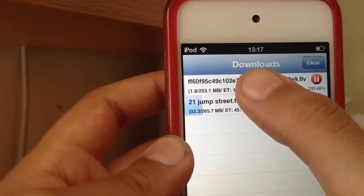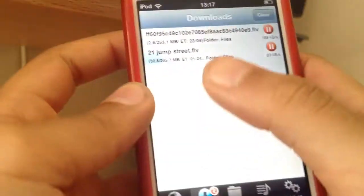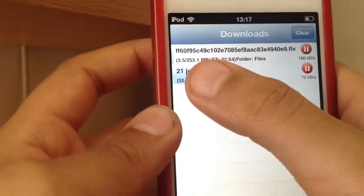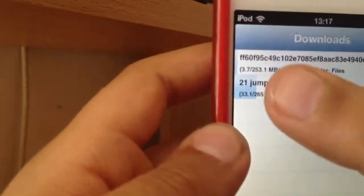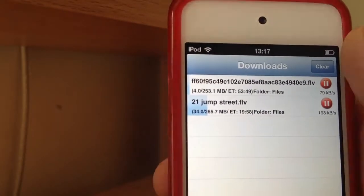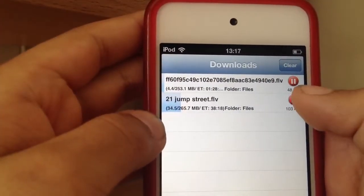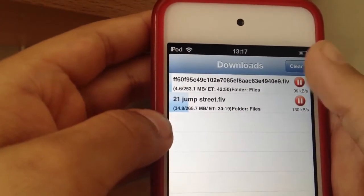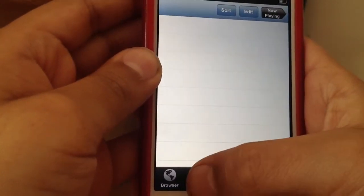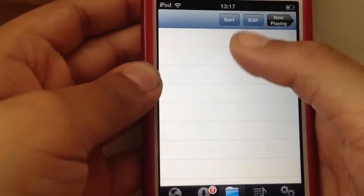As you see, I'm already downloading 21 Jump Street, and here is the one I basically downloaded. You can clear that — it changes the name to 21 Jump Street. Here it is, and you can see where it's up to. Once that blue progress bar reaches all the way to the pause button, it should be downloaded and then sent straight to your files.